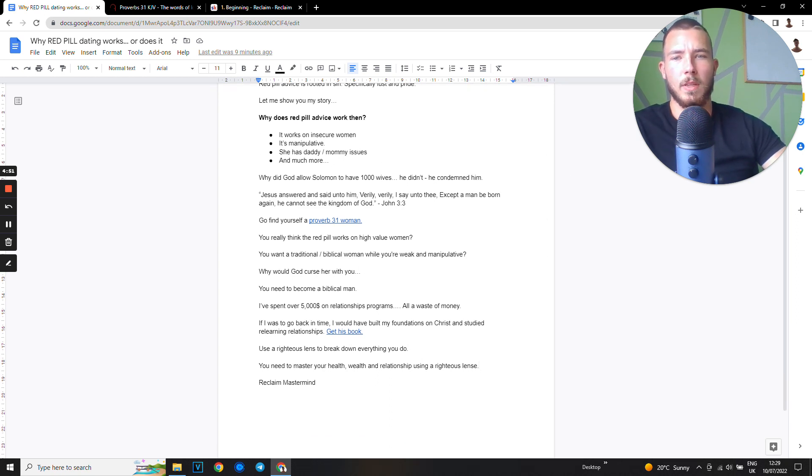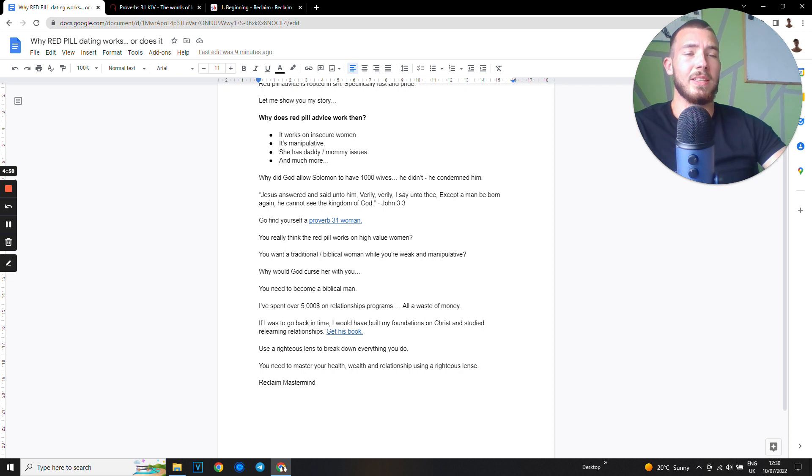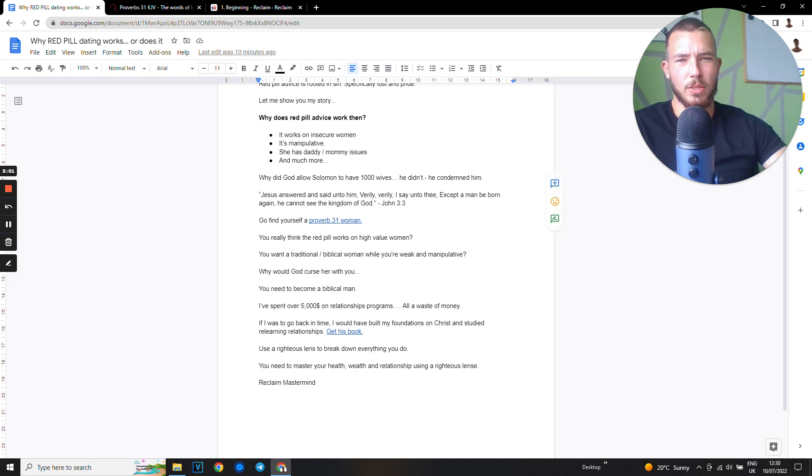But Alex, why did God allow Solomon to have a thousand wives? He didn't - he condemned him. His descendants then had issues with lust.